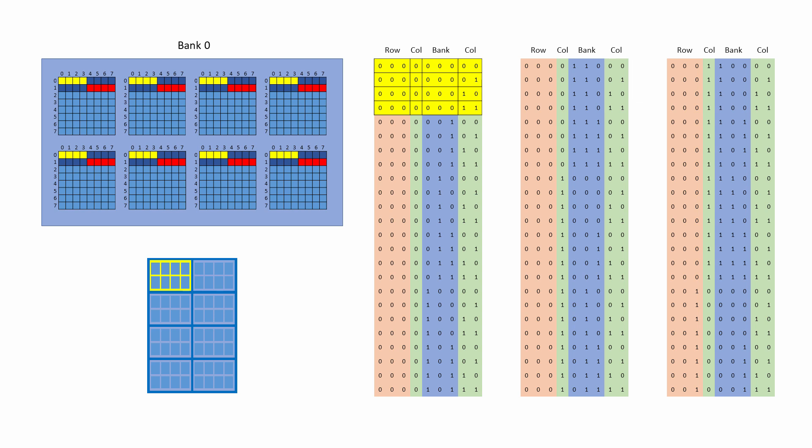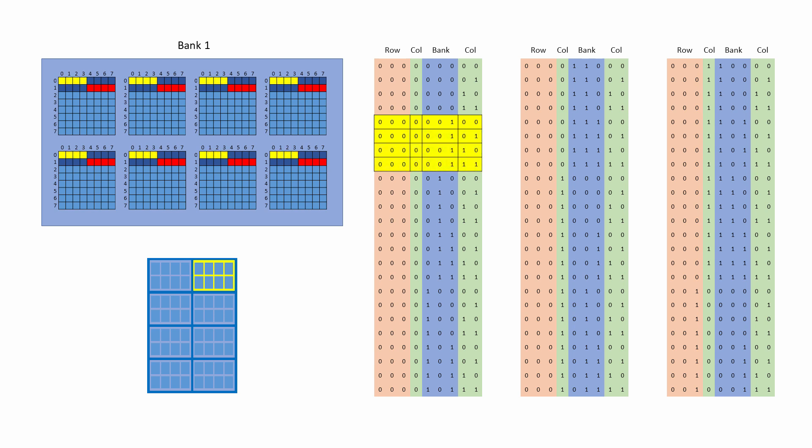The next memory address presented to the DIMM is four increments bigger than the previous address given. Notice that the row and column addresses are the same as before, but the bank address has changed. Another burst of four bytes is delivered, but this time from a different bank, namely bank one.